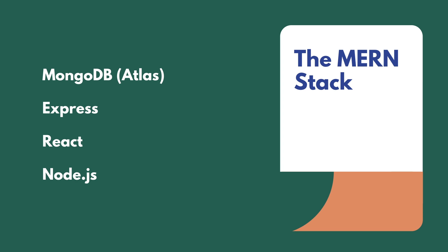For the front end, we'll be using React. We're going to be making use of functional components and also the React context API for state management.